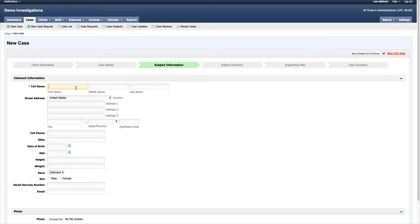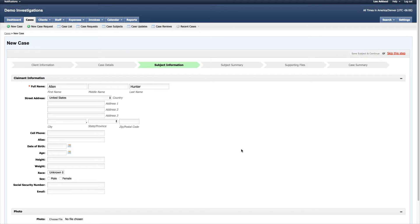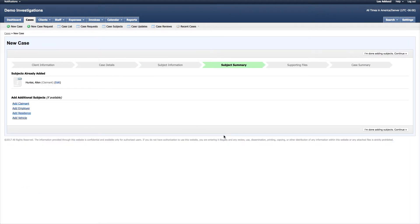In this situation I need to put a first name for this subject, and we're going to go ahead and move forward. We'll save subject and continue. This is the subject summary.